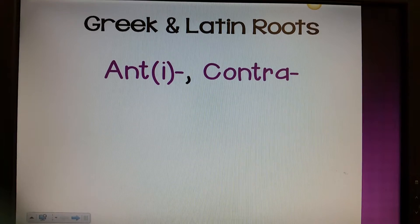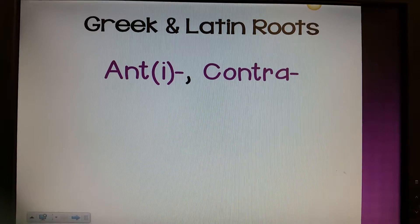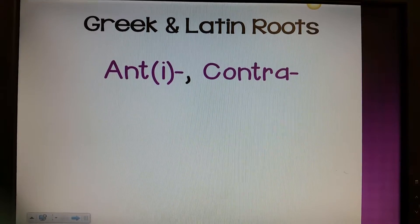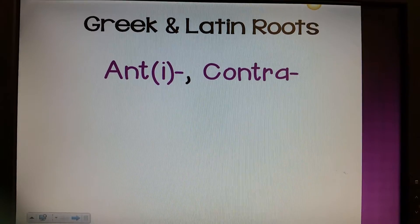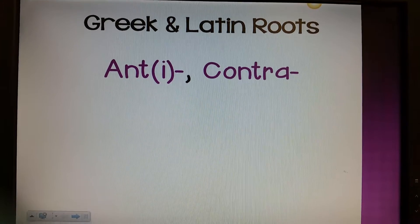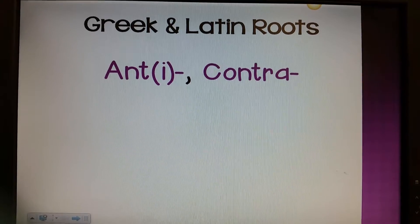Today's Greek and Latin Roots lesson will be focusing on anti, ant, or just ant, and contra.